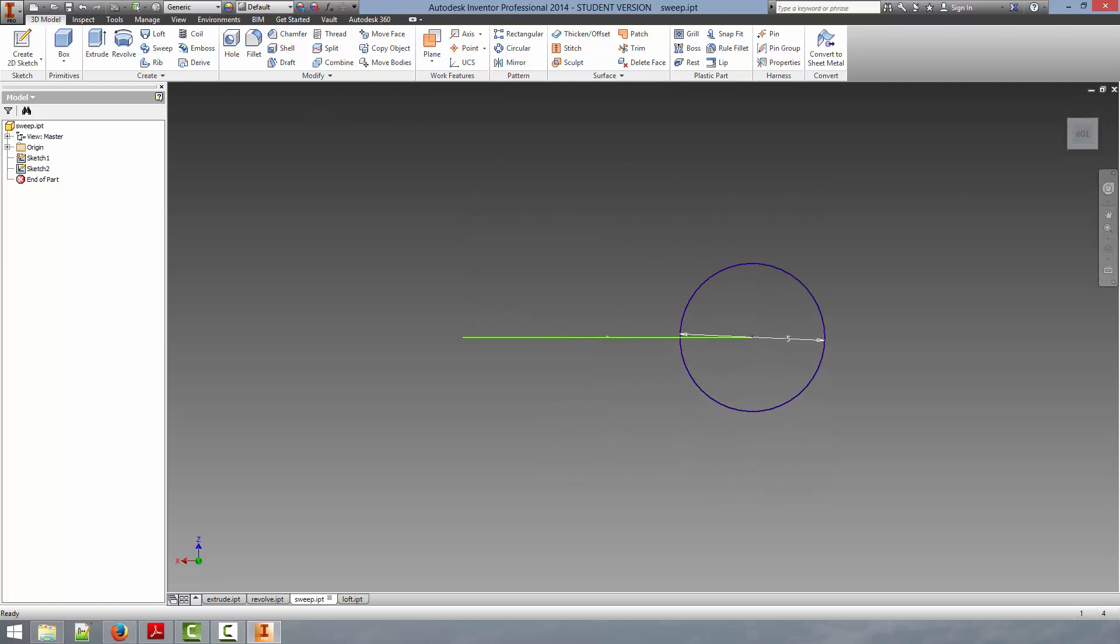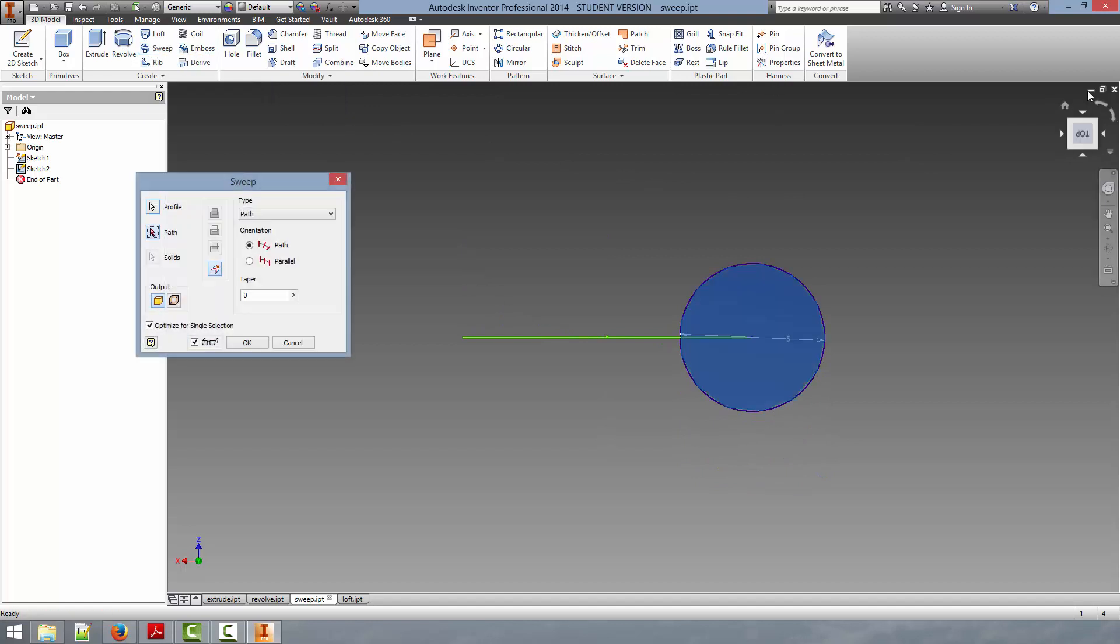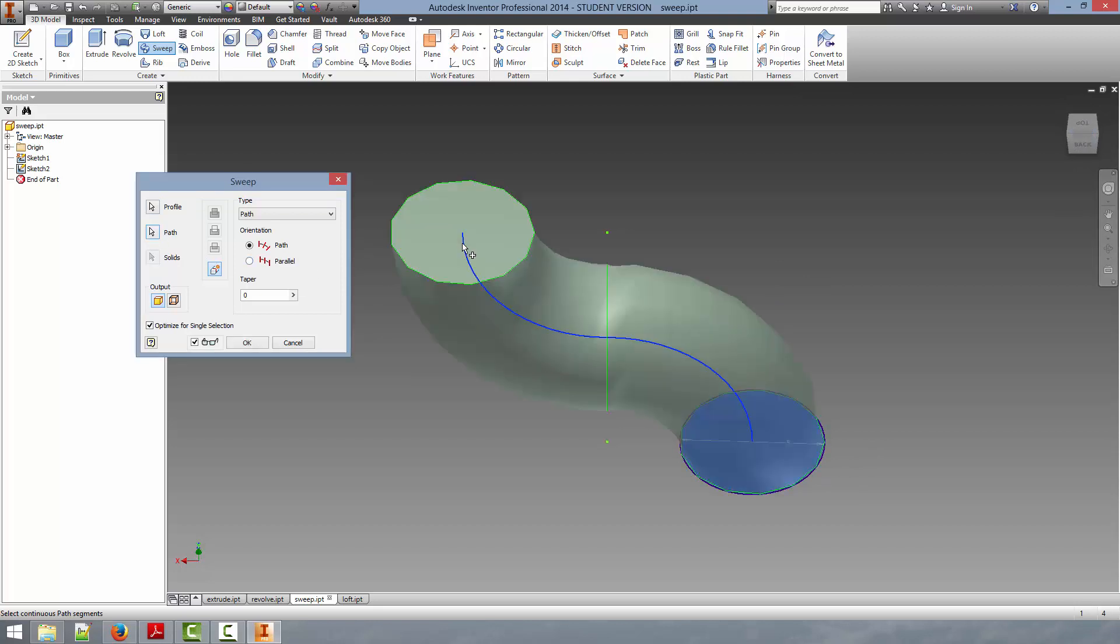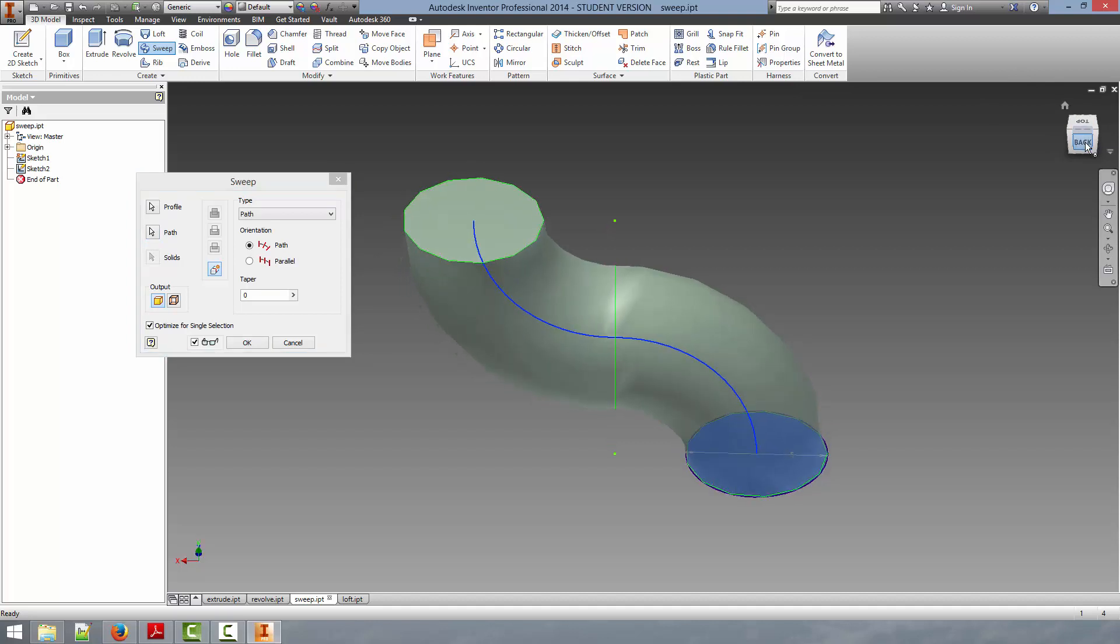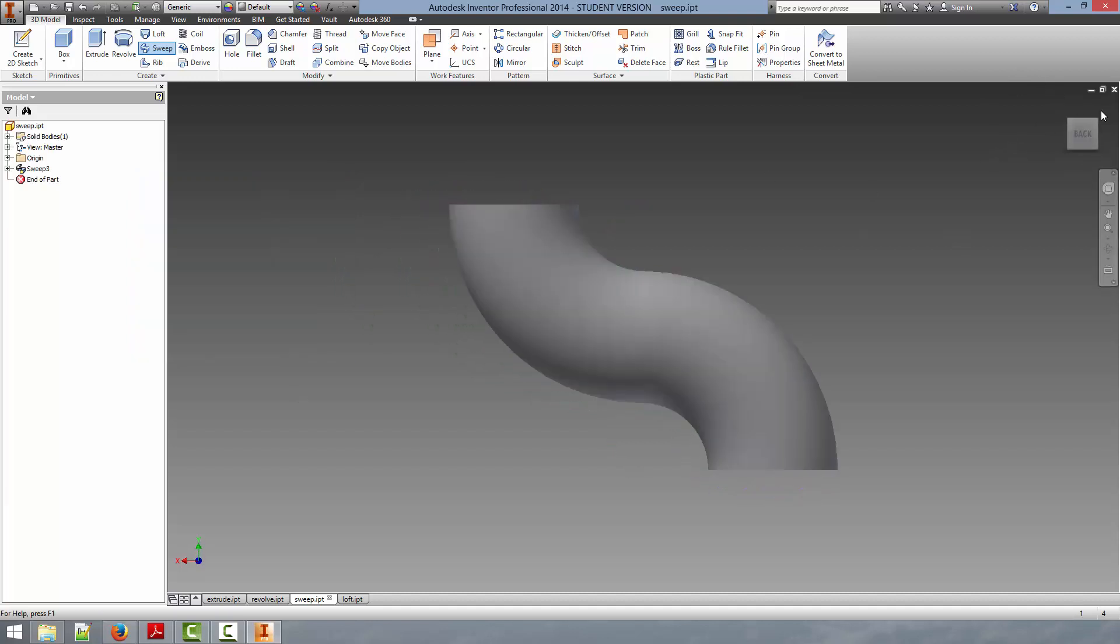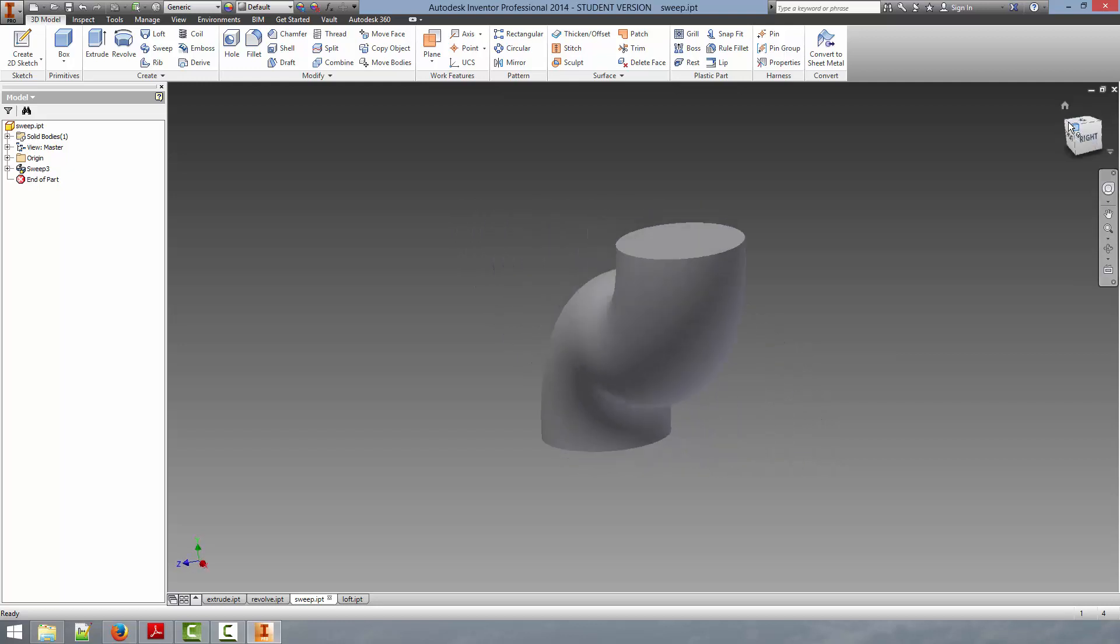So we can select the sweep tool from the upper left-hand corner, and this will automatically select our profile, because it, again, is the only profile in the part, but allows us to select the path. So we can click and select the path, and it will give us a preview of what our part is going to look like. We hit OK, and you can now see the solid body that was created using the sweep tool.